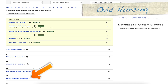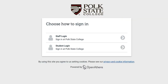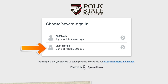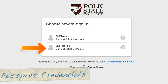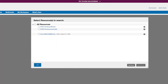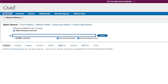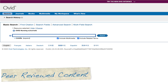We'll start with Ovid Nursing for this tutorial. As a student here at Polk State, you'll be using the student login link and then using your Passport credentials. We can begin by selecting the Ovid Nursing eJournals resource. The first thing to keep in mind when searching with Ovid is that all of the journals are peer-reviewed — that's one less search limiter that you don't have to worry about.